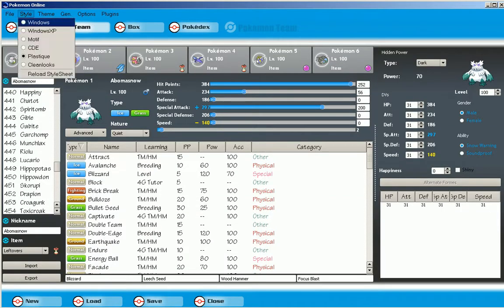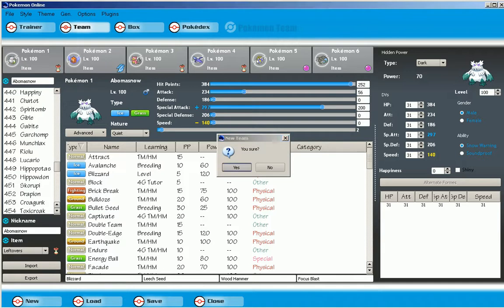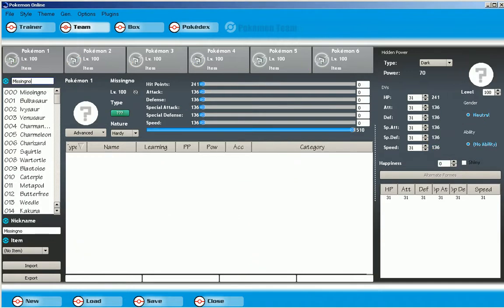I'll just show you how. Basically first, whatever Pokemon you want, say you want, I don't know, Charizard.